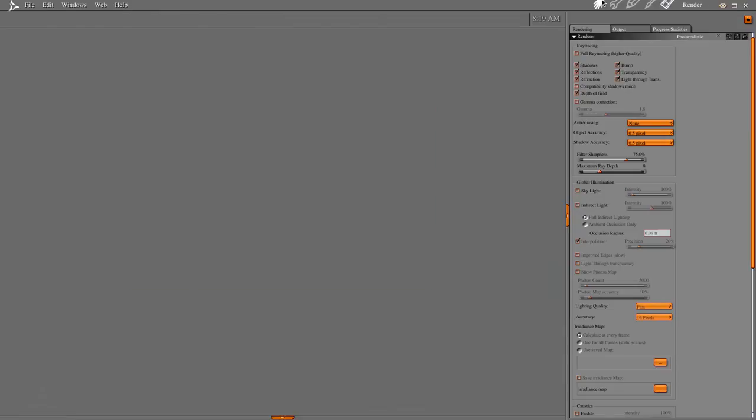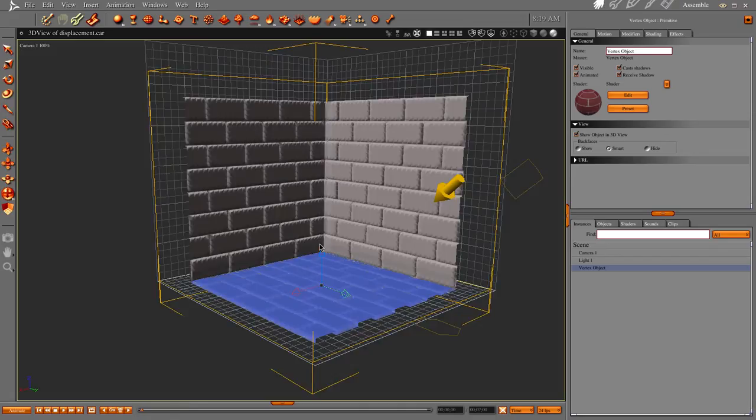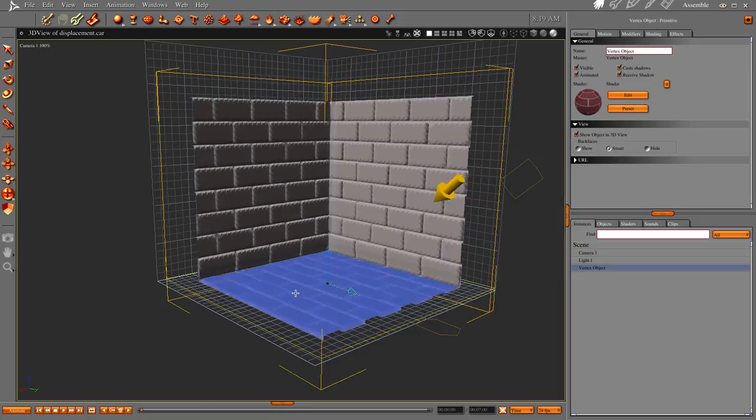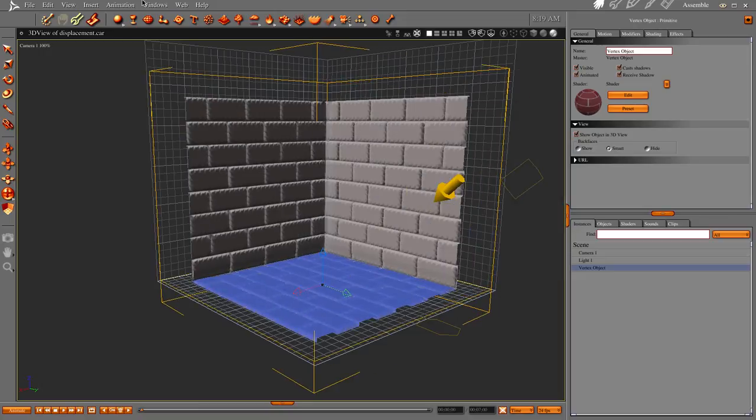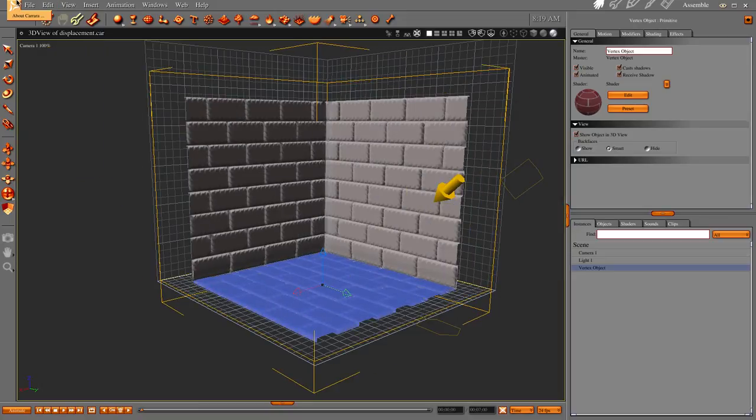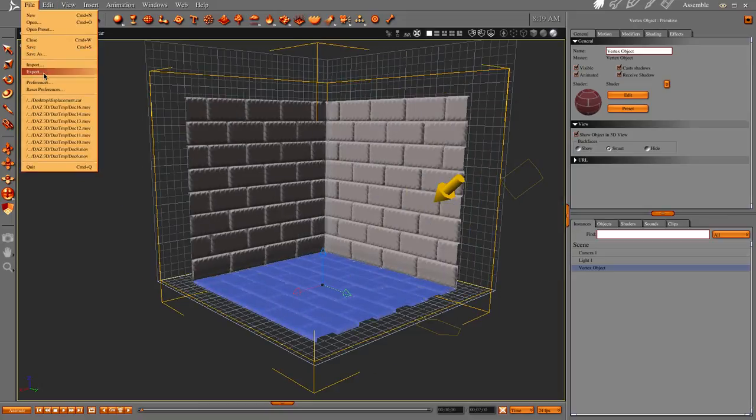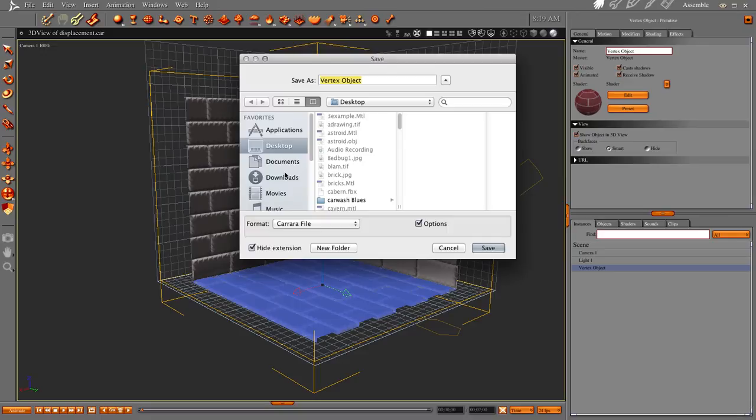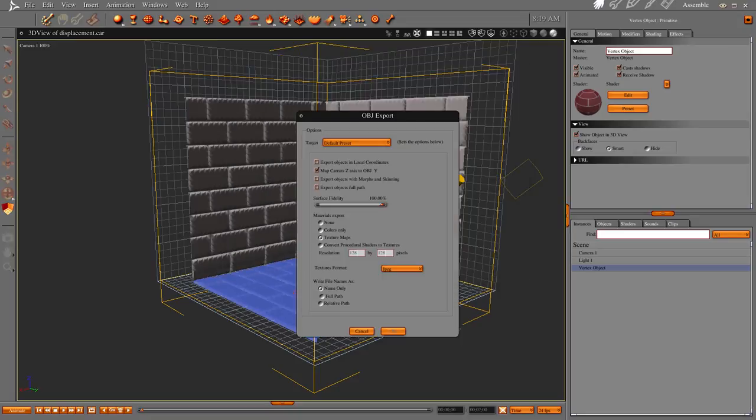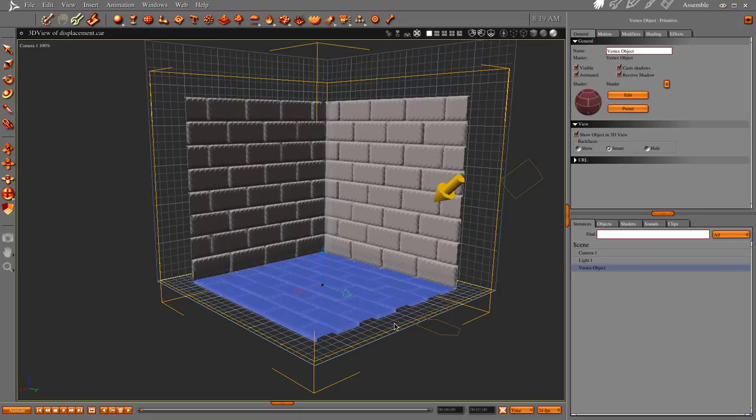And let's slide this to the side. Oh, actually, let's export it. We're going to save it as a wavefront object. We're going to call this 123 wall. We're going to save it.